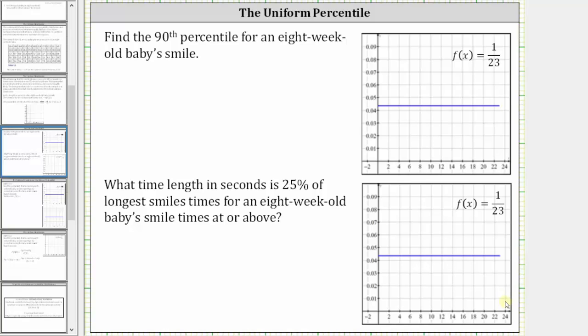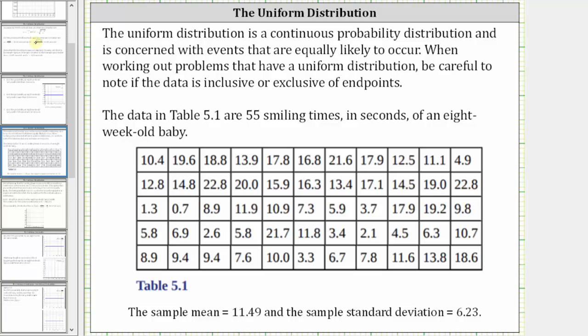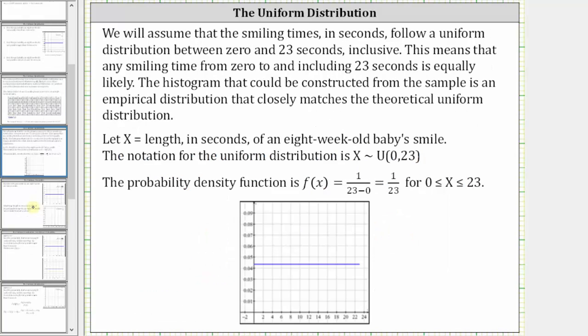In this video we will look at two examples of determining percentiles of a uniform distribution. Our problems are based upon the data shown below, which are 55 smiling times in seconds of an eight-week-old baby. We will assume the smiling times in seconds follow a uniform distribution between 0 and 23 seconds inclusive, meaning all smiling times from 0 to 23 seconds are equally likely.